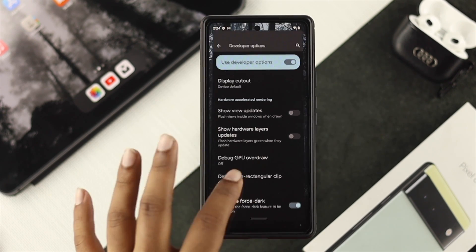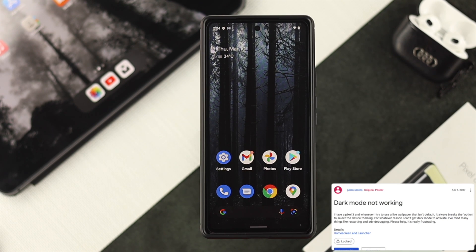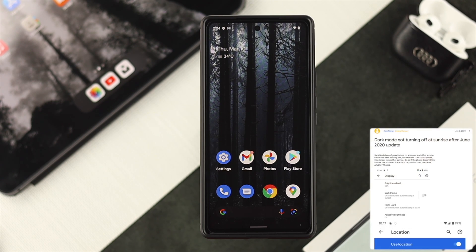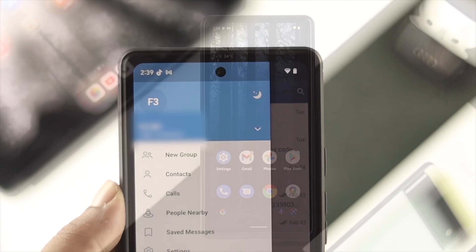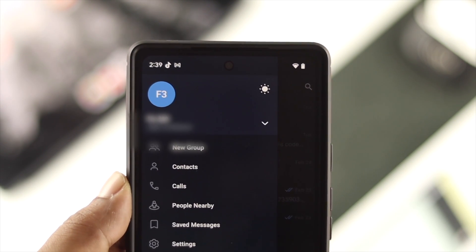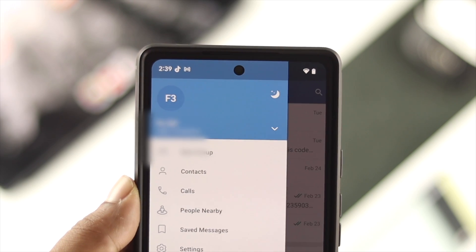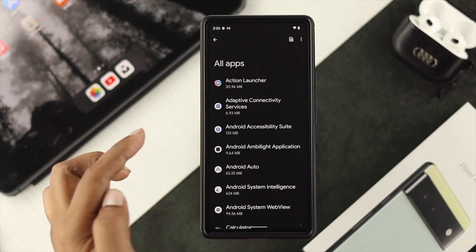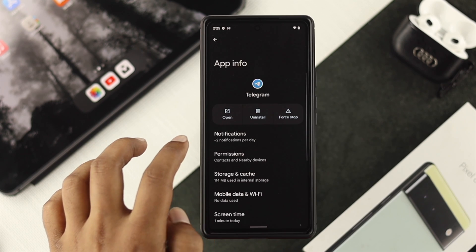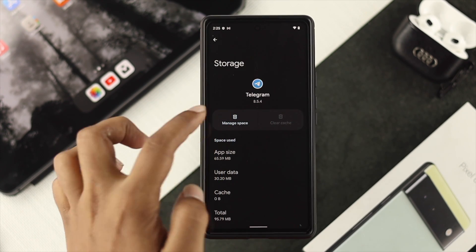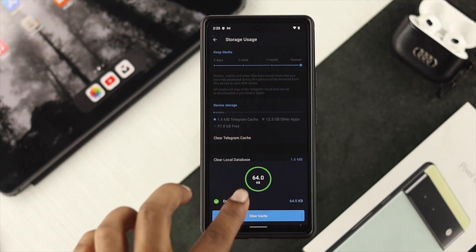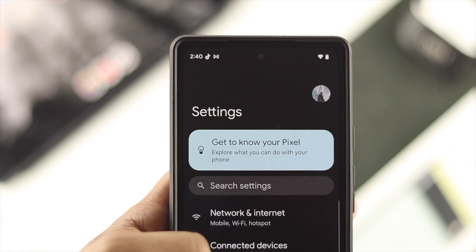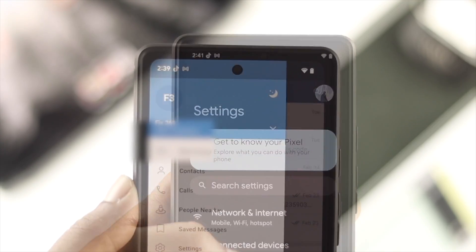Now let's talk about the dark mode feature for individual applications. Some people say dark mode can't be turned on in apps like WhatsApp, Facebook, Telegram, Messenger, and more. If you have a problem with a specific application, first try turning on dark mode from within that app. If it doesn't turn on, go to Settings, tap on Apps, tap See All Apps, and find your application. Tap on it, tap on Storage, then tap Clear Cache and Manage Space, and clear the cache for that application. After that, open the app and your problem should be solved.